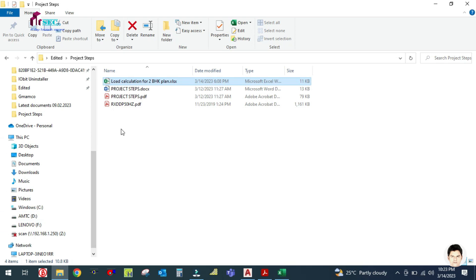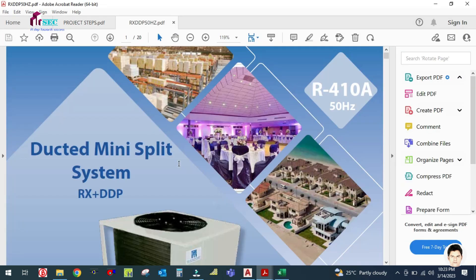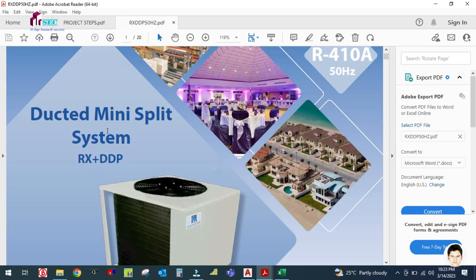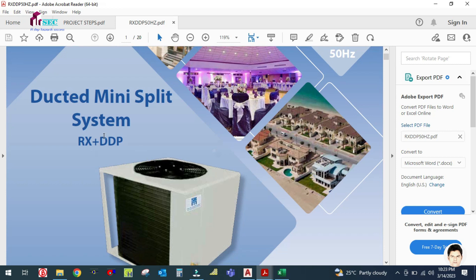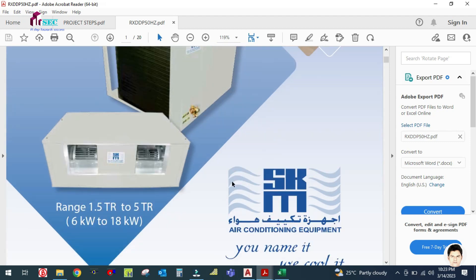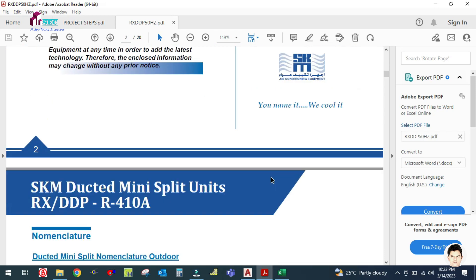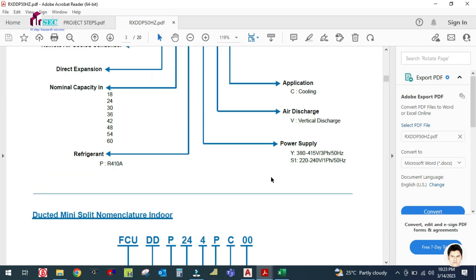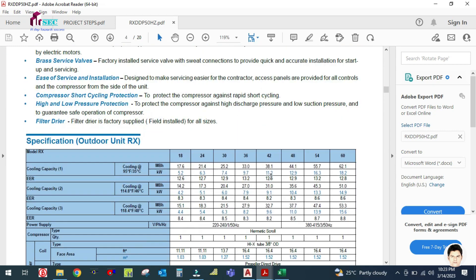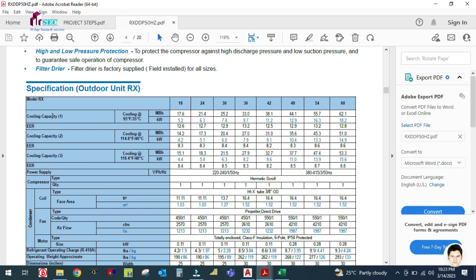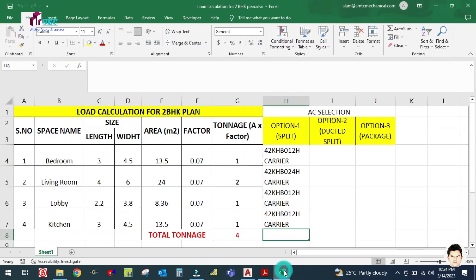You can see this is the ducted mini split system. This is the ducted split AC indoor and outdoor unit, brand Daikin. Let us go for the selection sheet. You can see this is the technical data sheet for this ducted split. This is the model number and cooling capacity. Our requirement is 4 kilowatt.